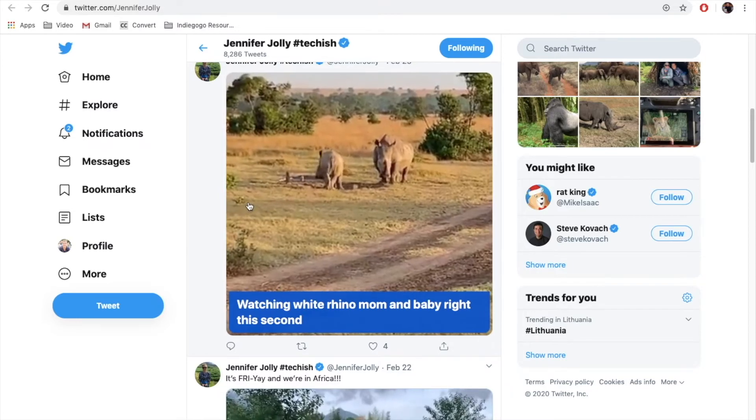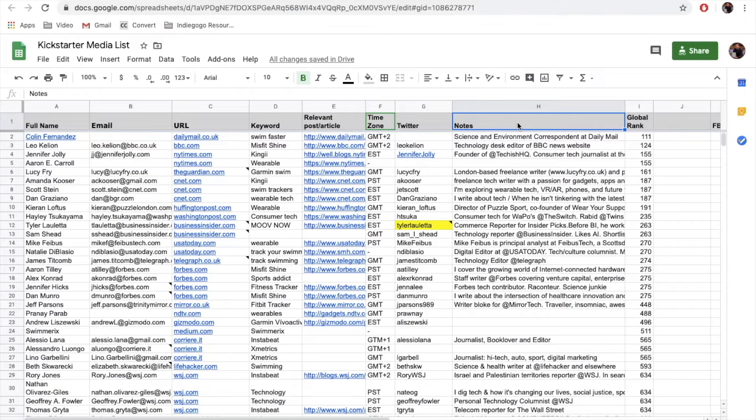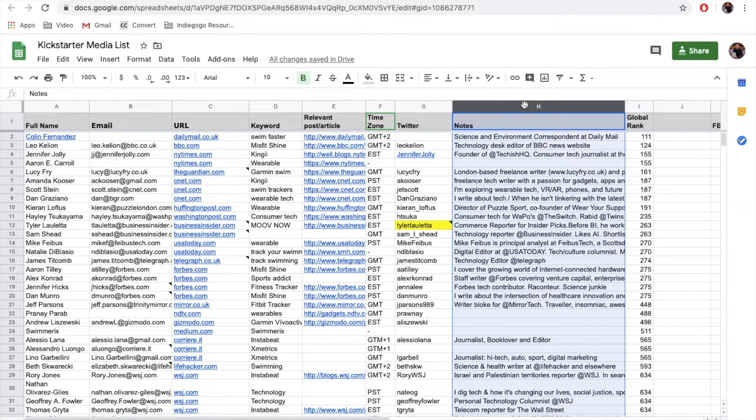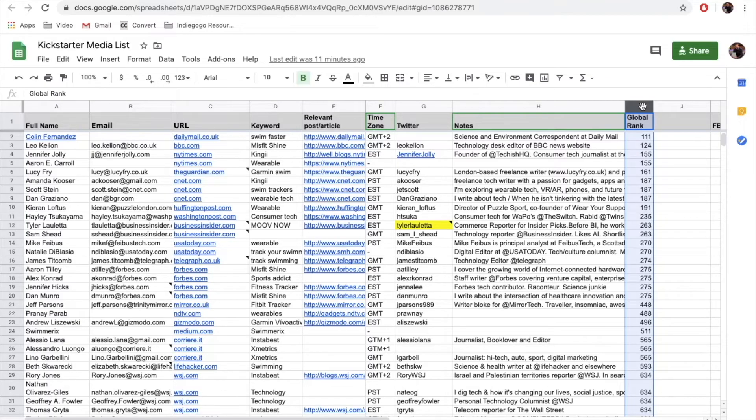Getting back to our media list — next, you can add some notes about that person. You may copy the description from the journalist's Twitter profile, publisher's bio, or just write a few words of what you think is important for them. By knowing the areas of interest for specific journalists, you'll be able to create a more personalized email and add a simple personal touch. And finally, global rank — it shows the weight of a portal in the global context. You can find it on SimilarWeb.